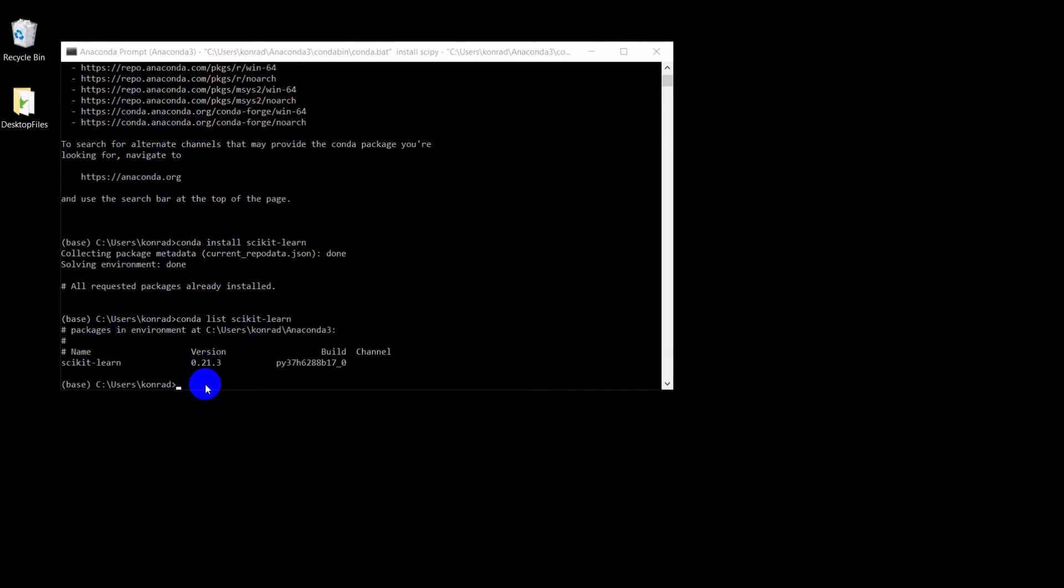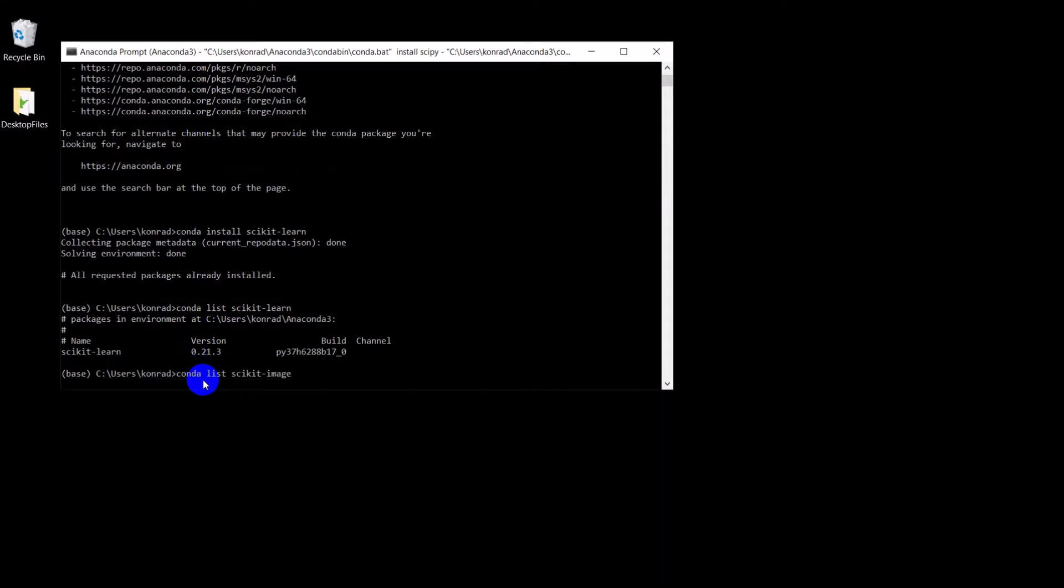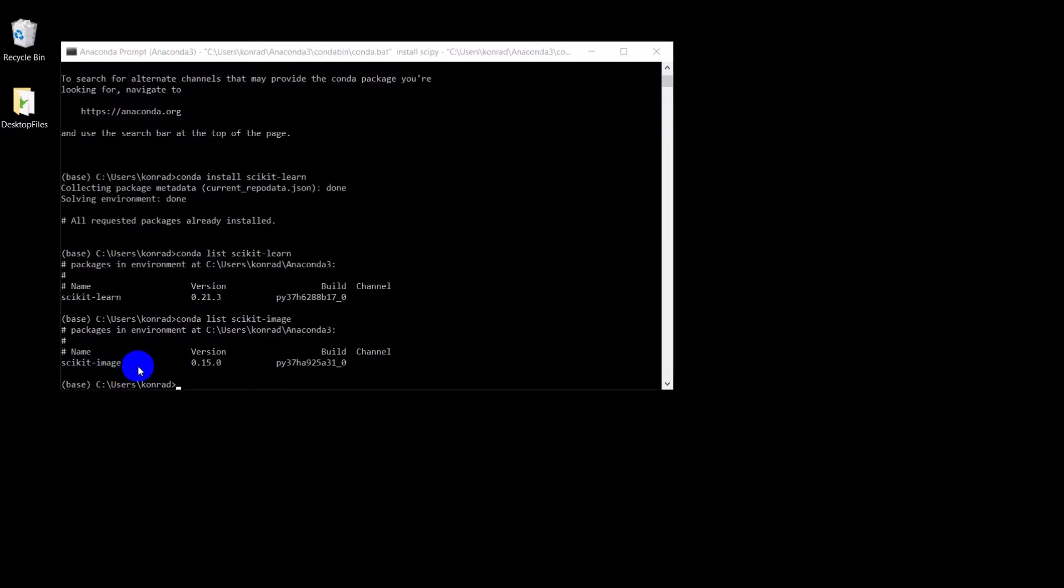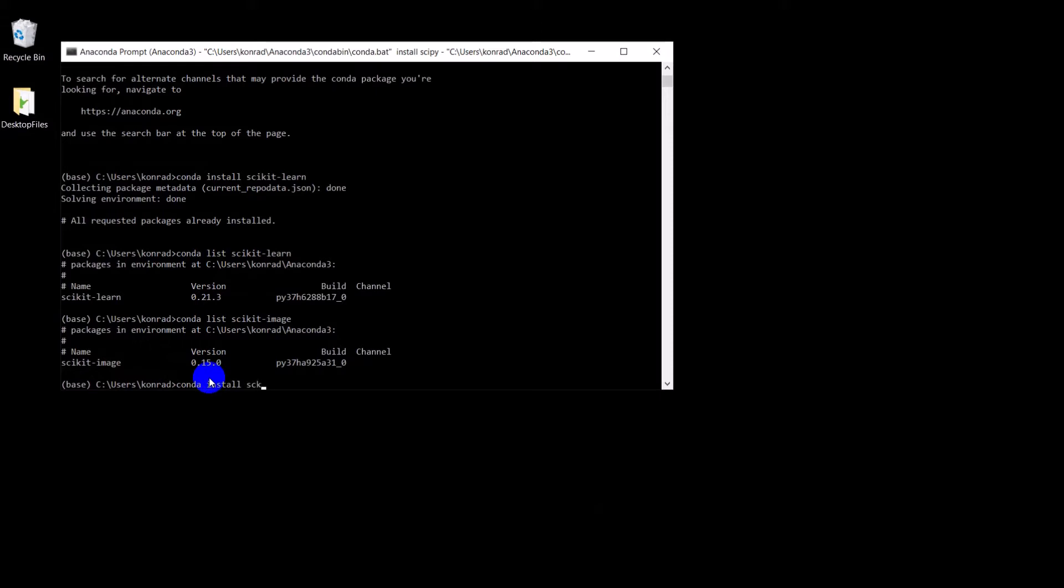And let's just check and see if scikit-image is also installed. Let's see if we have that one. And so we already have scikit-image installed. Now, if you need to install scikit-image, you can always do Conda install scikit-image. I'm not going to do it because I already have it. All right, so that gets us all set up with the packages we need.